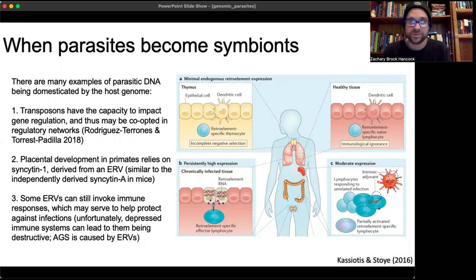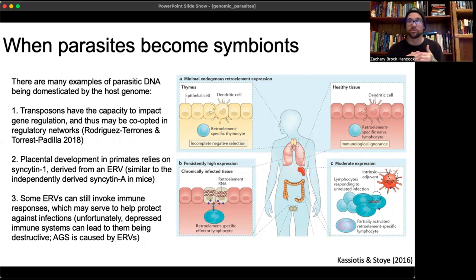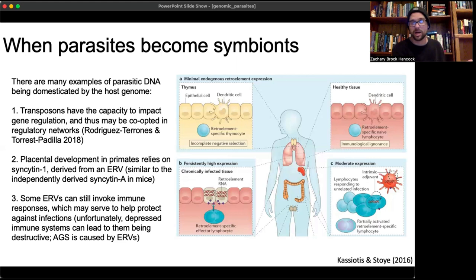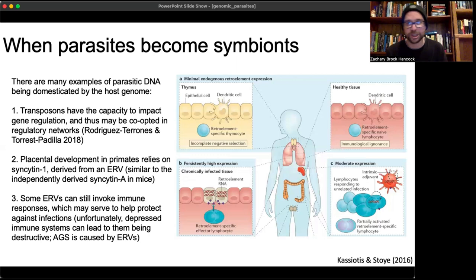Some ERVs can still invoke immune responses, which may help protect against infections — viruses can repel other viruses trying to invade similar cells, providing a form of autoimmunity. However, in immunodeficient individuals, these retroviruses can become active, reinfect, and cause harm. Diseases such as AGS are caused by reactivated endogenous retroviruses, so you have to take the good with the bad.